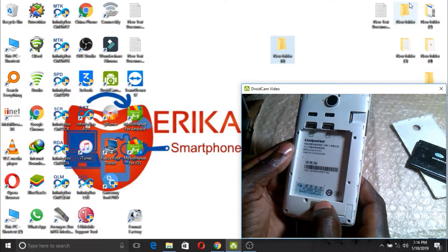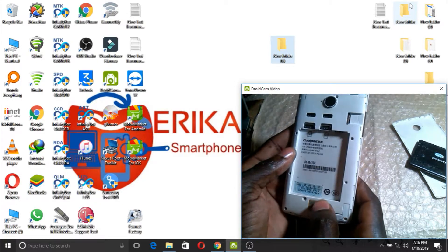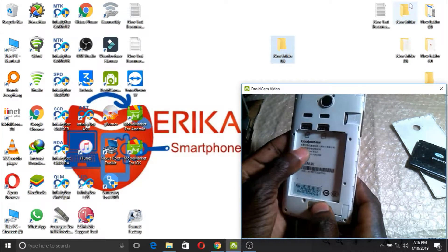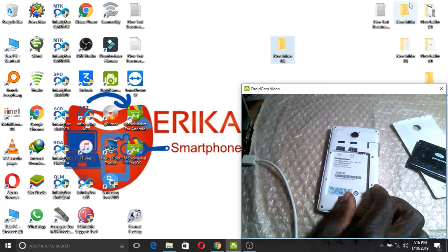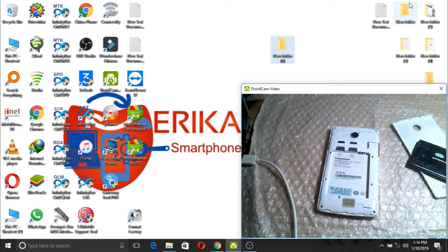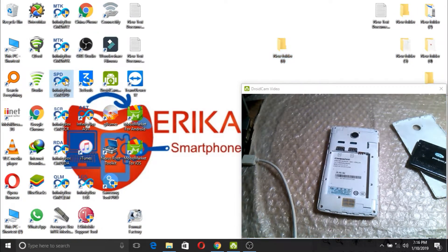This is an SPD phone. I'll be showing you how to read, so here I'll launch my SPD setup.